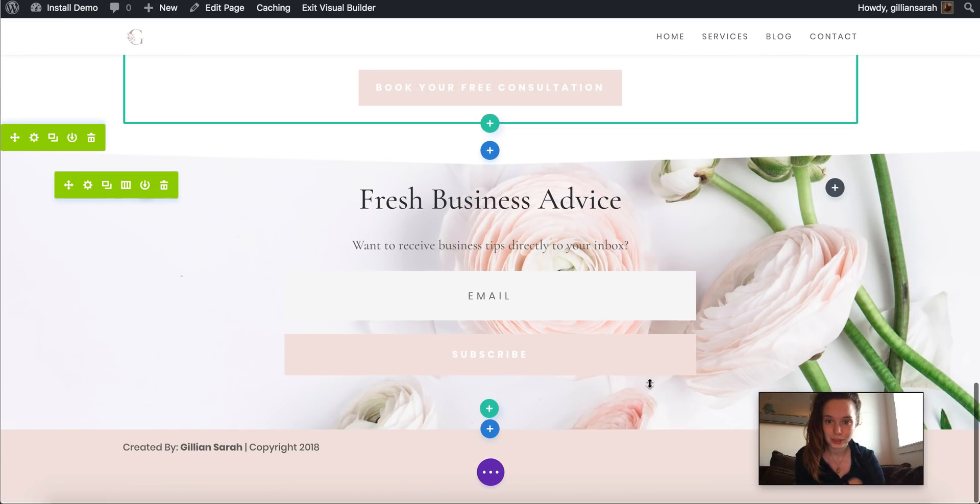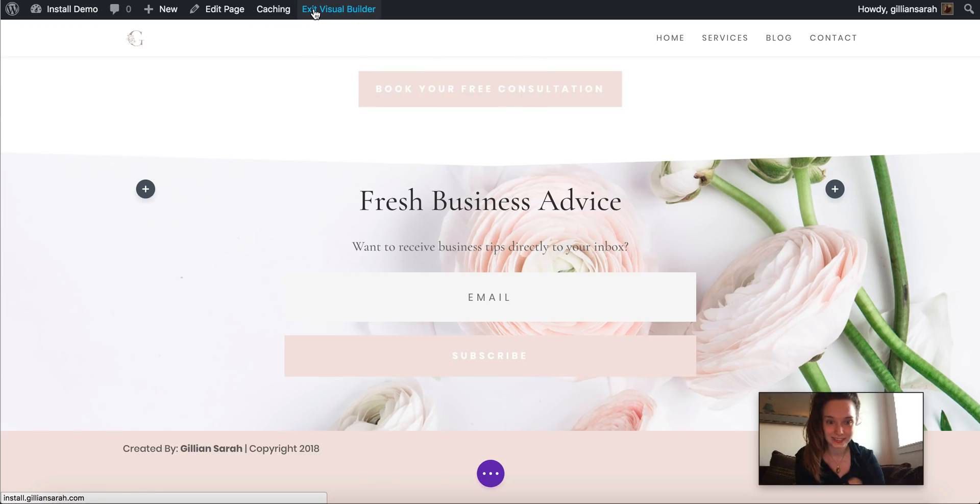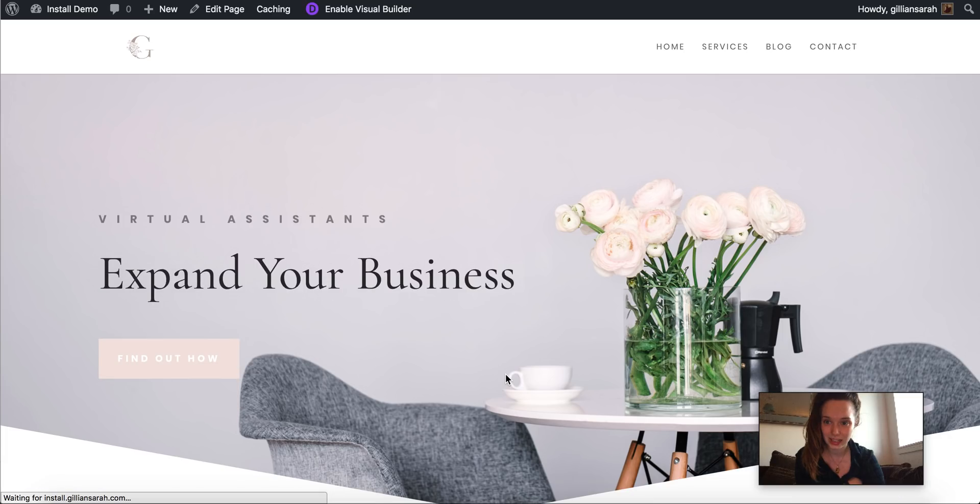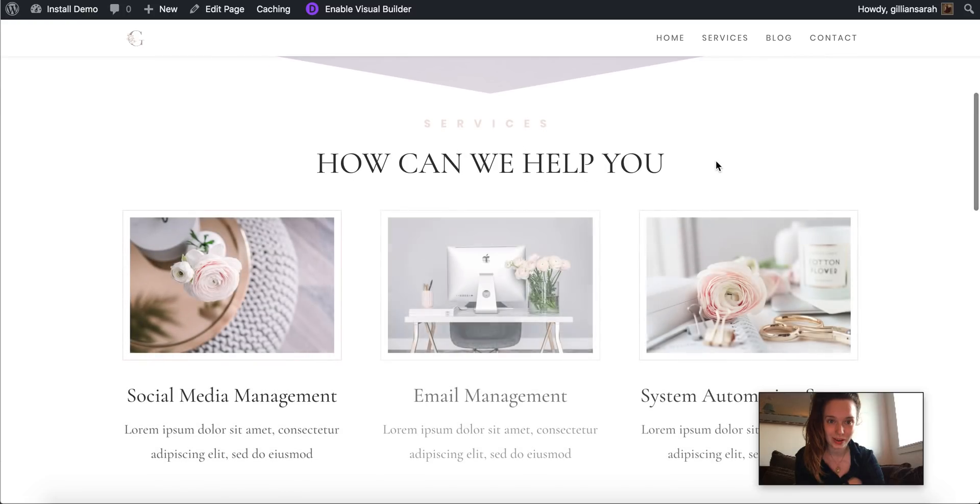Just whatever you like. It's really easy to edit. And there you go. You'll have your full website all set up in no time. Bye.